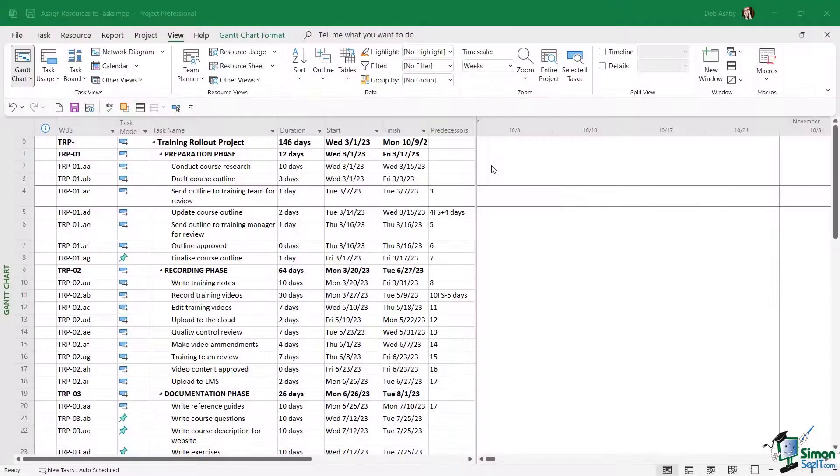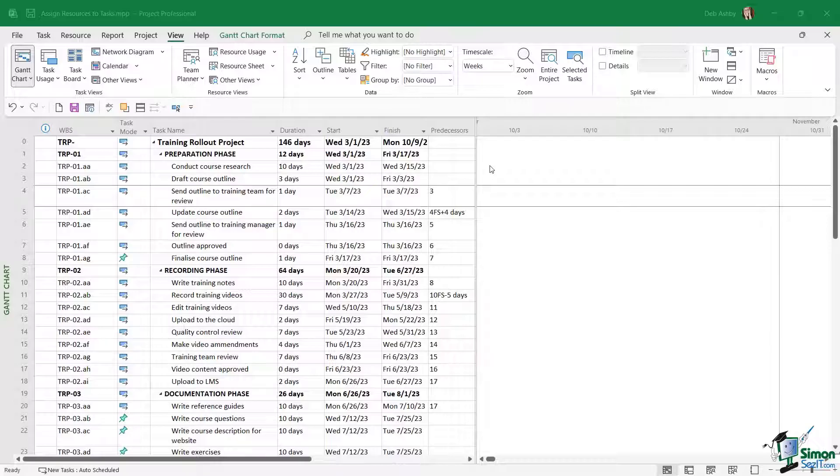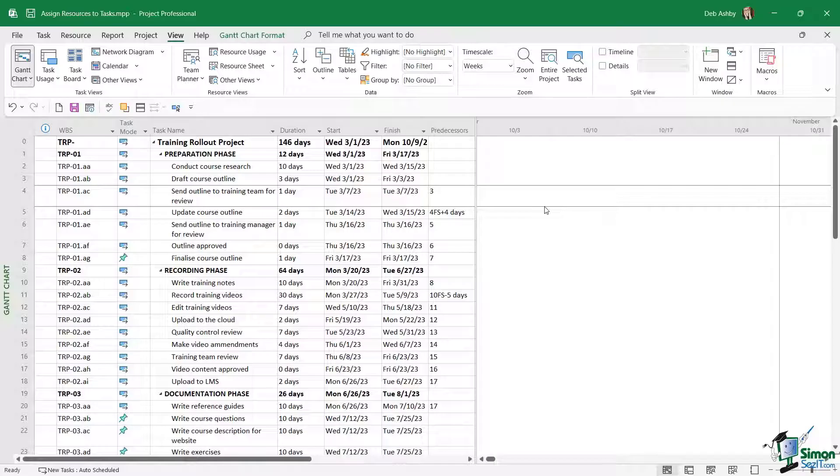Now that we've seen how to add resources into our schedule, it's time to look at the numerous different ways that we can assign resources to tasks. Let's start out by assigning resources to tasks in the Gantt chart view with the entry table.